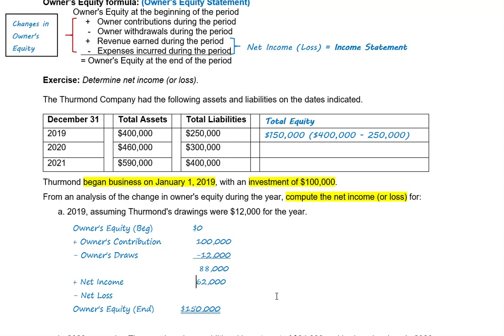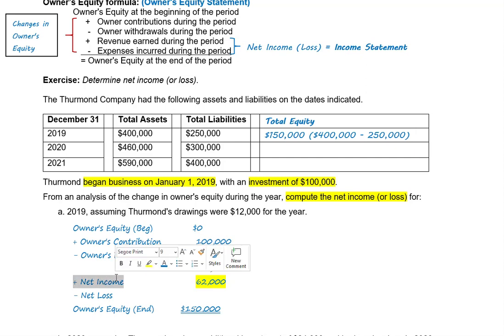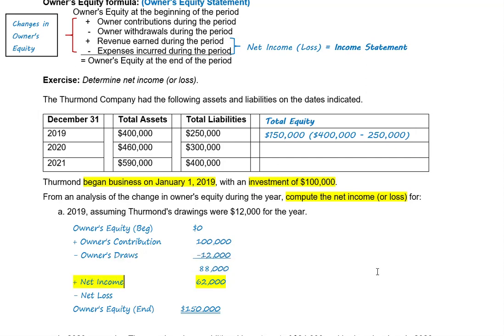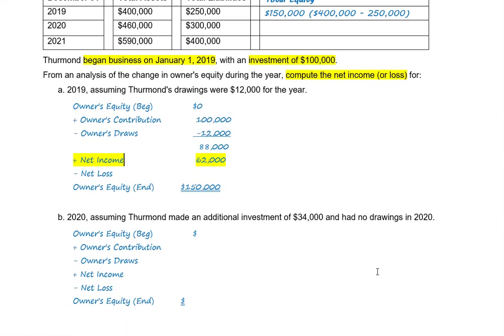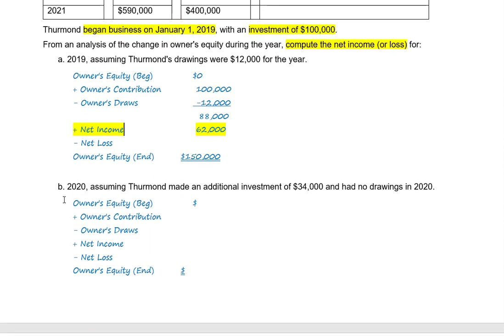The result is positive, so that is net income. The net income for 2019 is $62,000. Now let's move on and solve for 2020, assuming Thurmond made an additional investment of $34,000 and had no drawings in 2020.